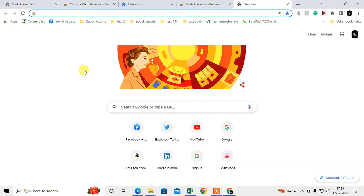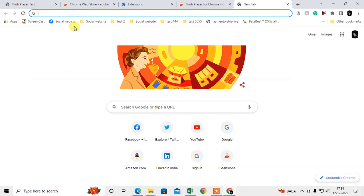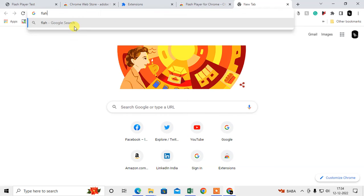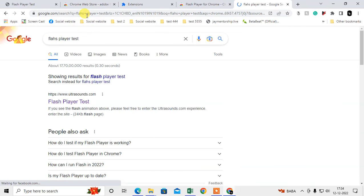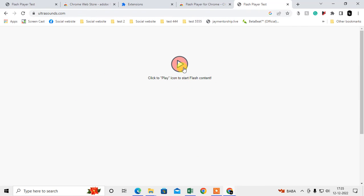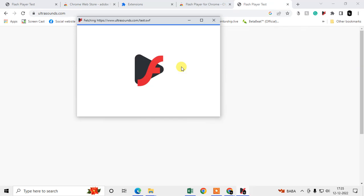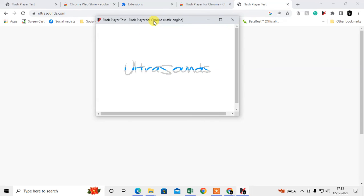Now let me check whether Flash Player is working or not. I have to test the Flash Player. Tab here 'in Chrome Flash Player test.' Flash Player test. Just click on this first link.